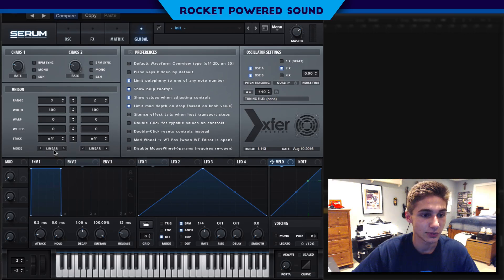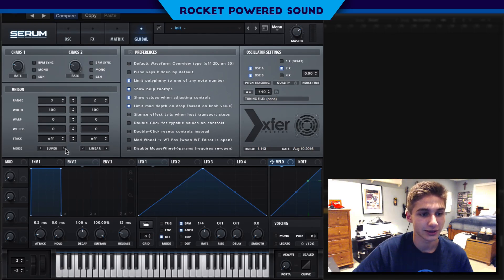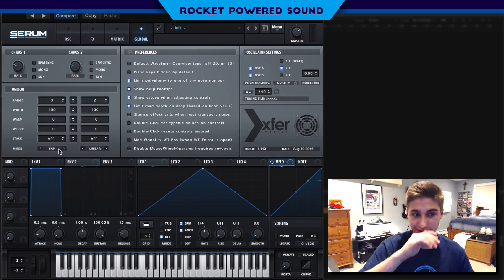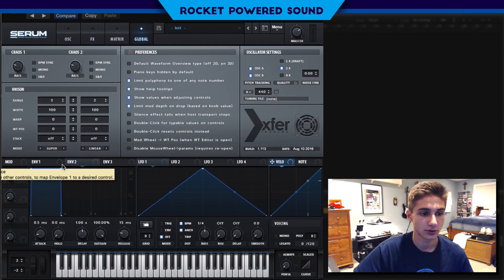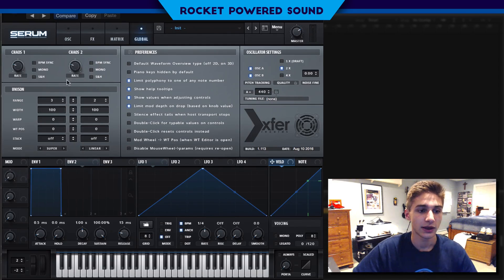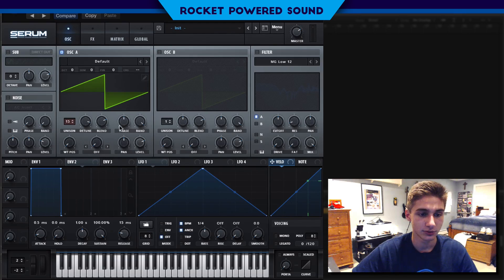Into the mode, we are just simply going to turn this to super, which I personally like the best if we're doing this kind of sound. Of course you could do exponential inverted, but I'm just going to leave it at super. The mode refers to the mode in which it's triggering the detune.